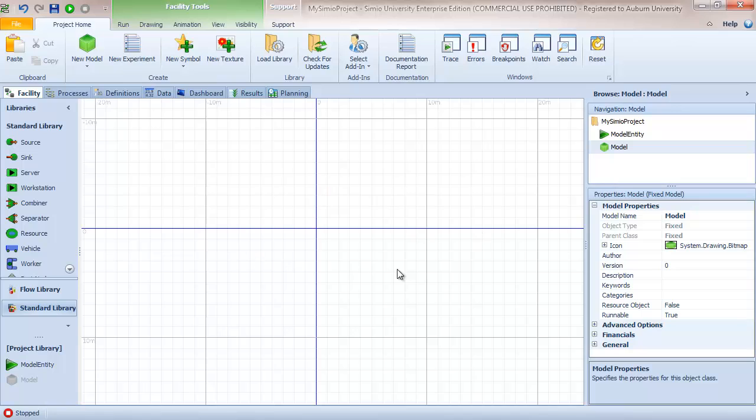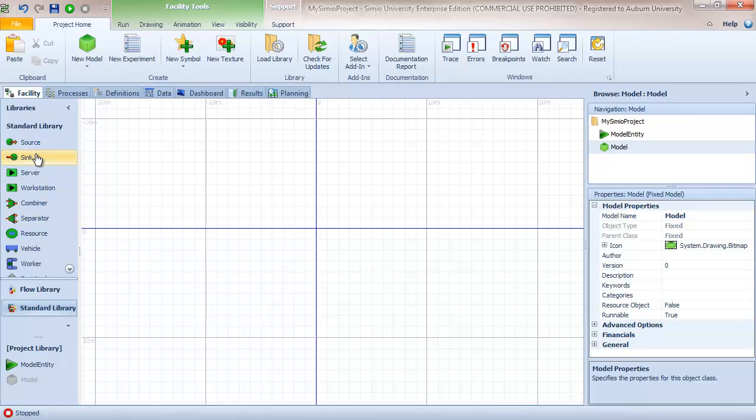In the middle we have the facility view where you do the majority of the actual Simio modeling. We'll basically place objects from the standard library into the facility view and then adjust those model properties.